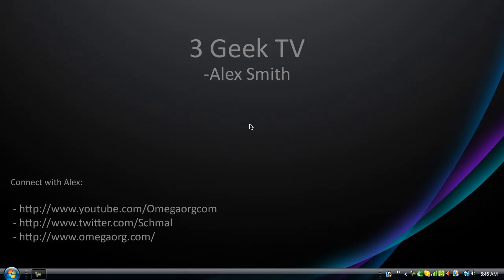Hello guys, welcome to 3GeekTV. Today I'm your host, Alex Smith, and today I'm going to show you a neat little trick you can do with your clock to customize how it appears.